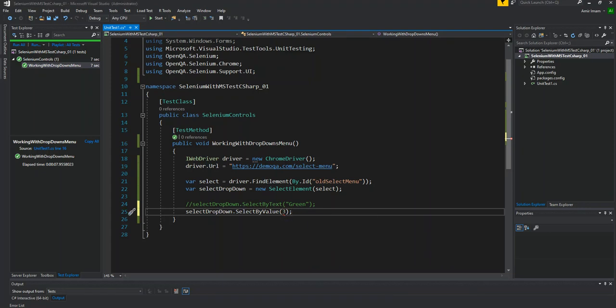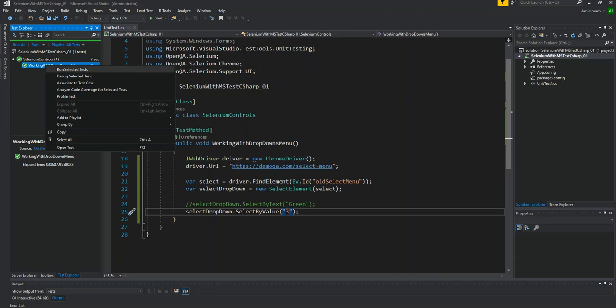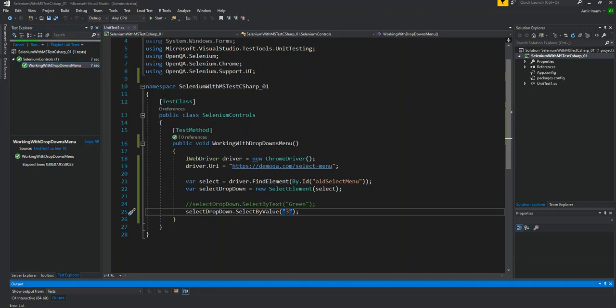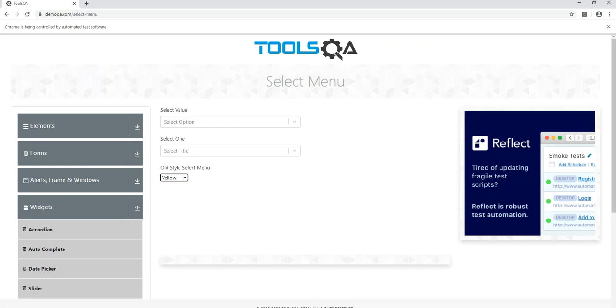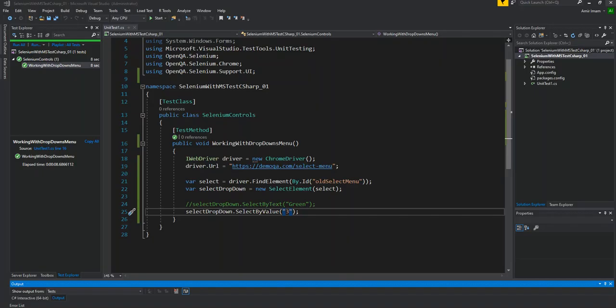Then let's select the value 3. Value 3 will be selected. We will see it from this panel. Now I will execute it. Because we selected values and given the value 3, the text mapped is yellow color. So yellow is selected and the test has passed.